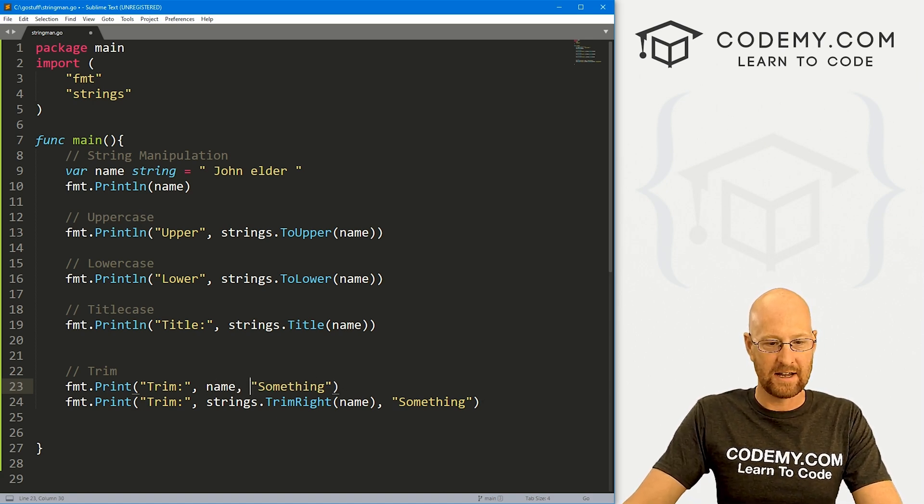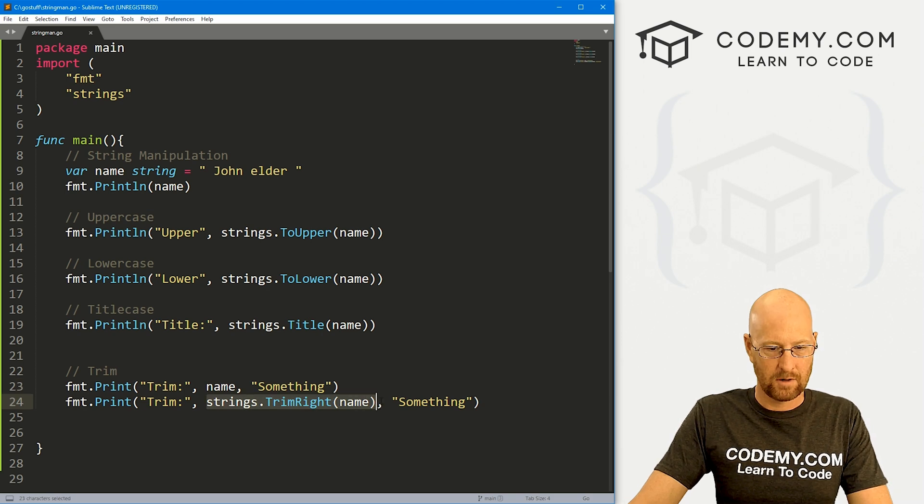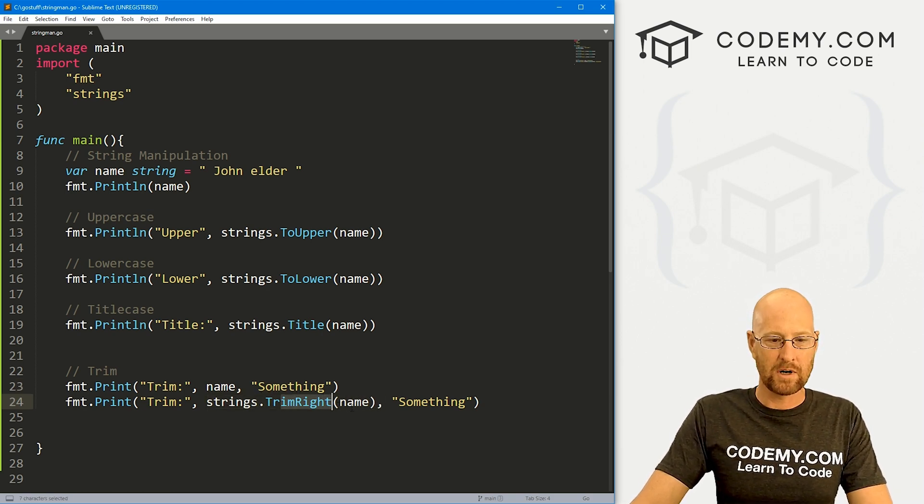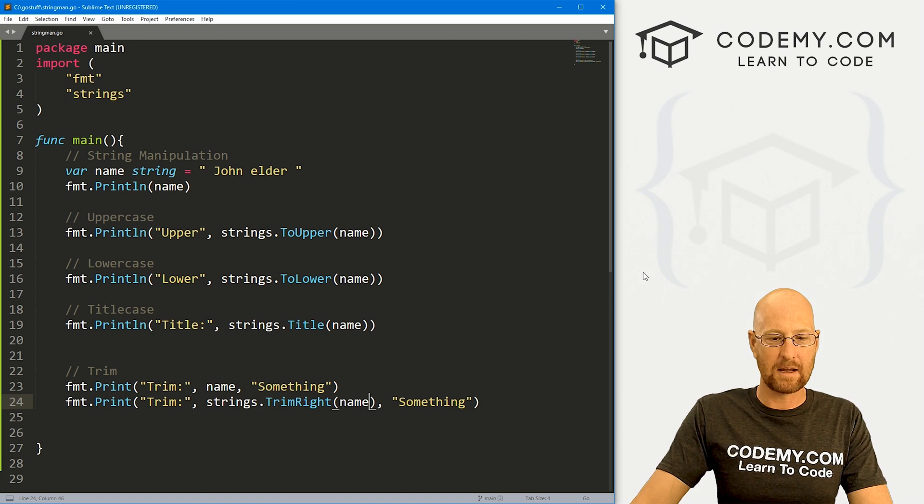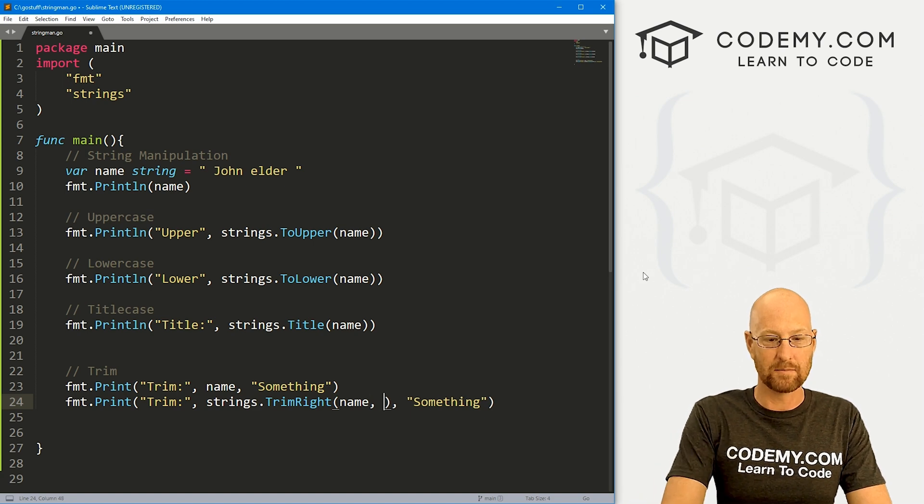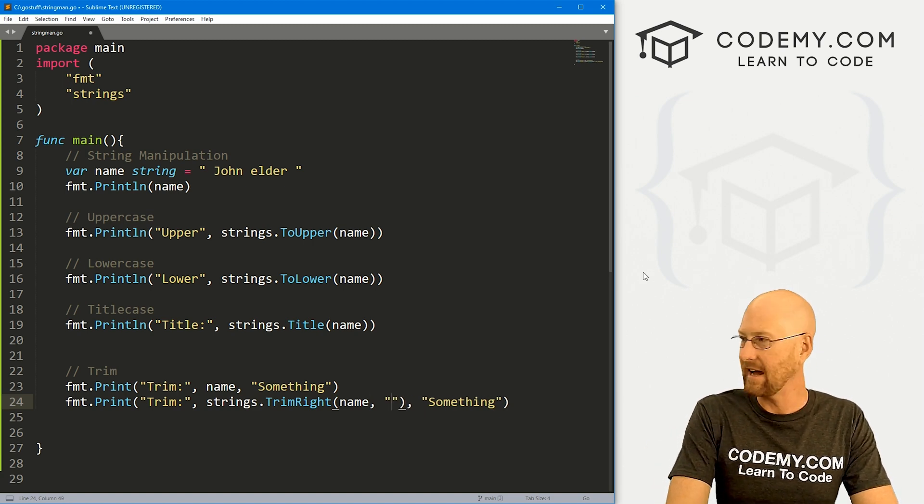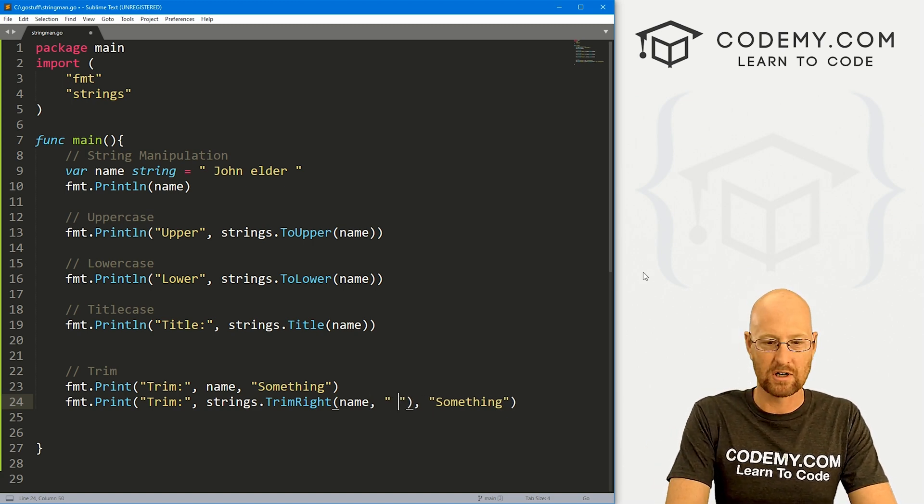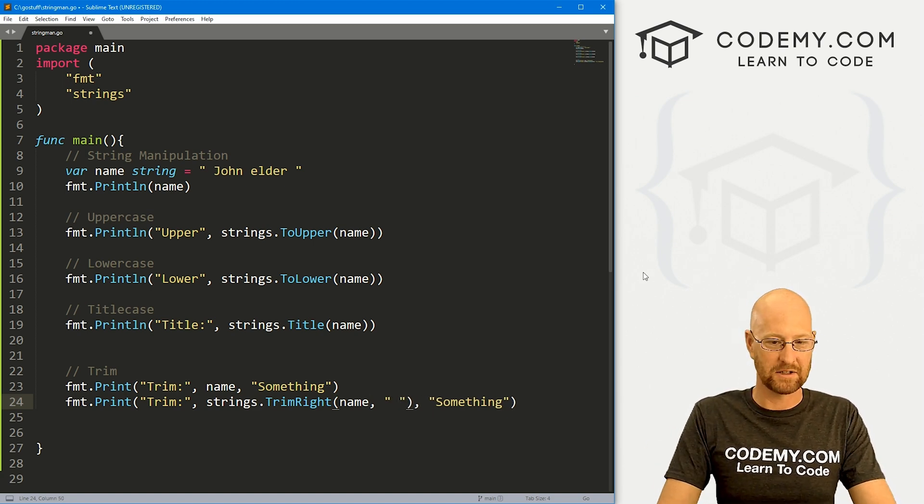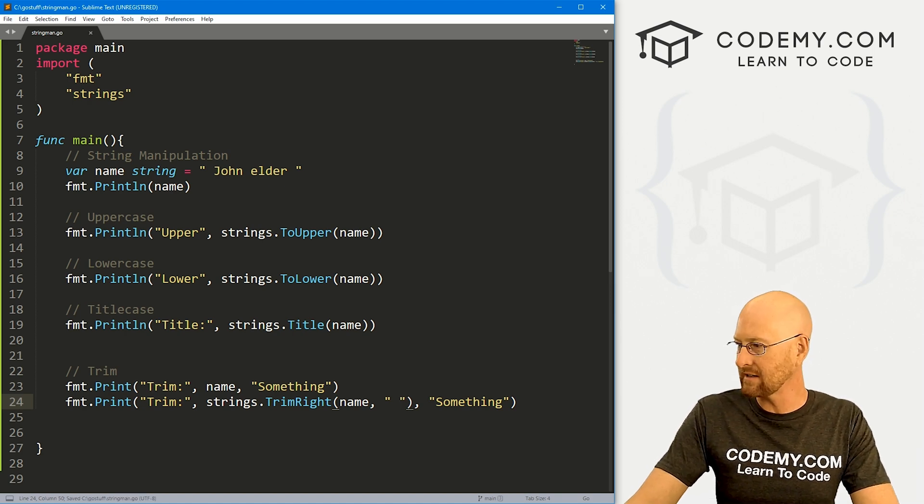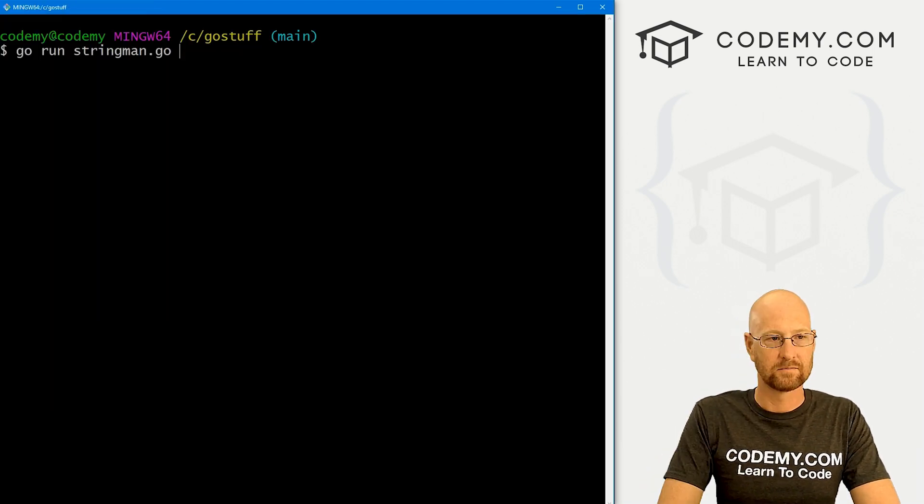And then here, trim right, we need actually two arguments inside of here. So when we trim right, we need to say what we're going to trim from the right. In this case, we're going to trim a space, right? So okay, go ahead and save this. Now let's run this.